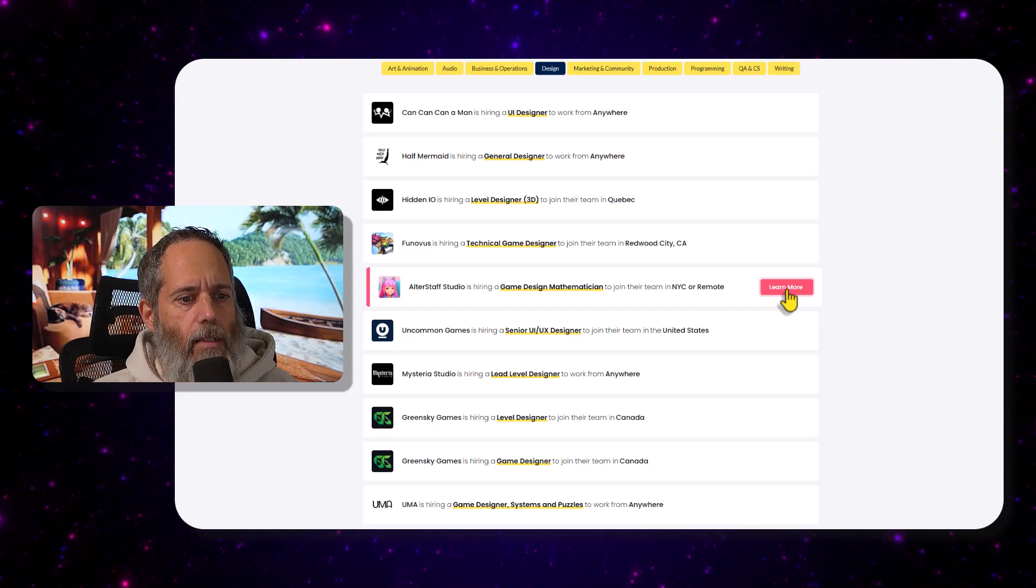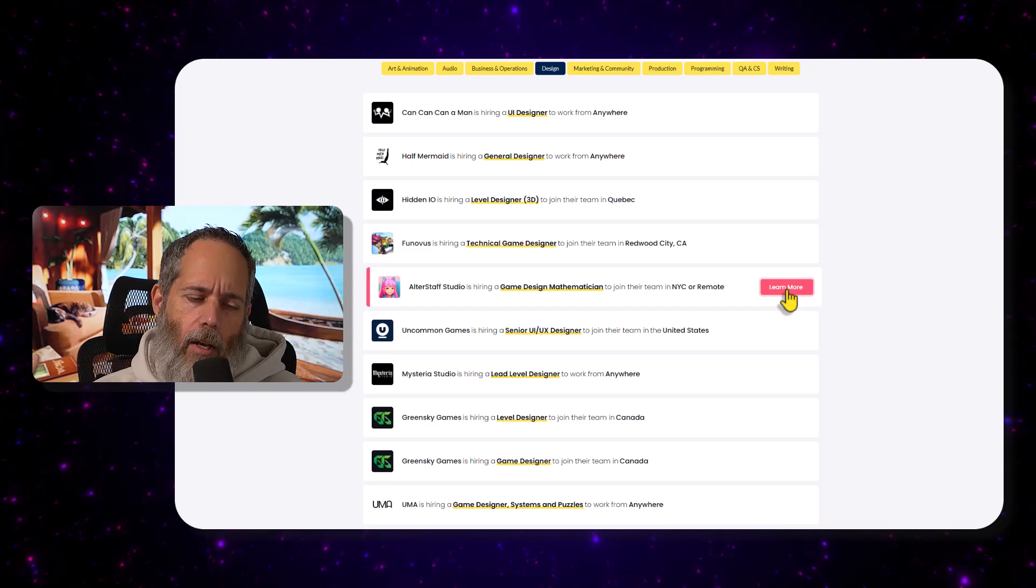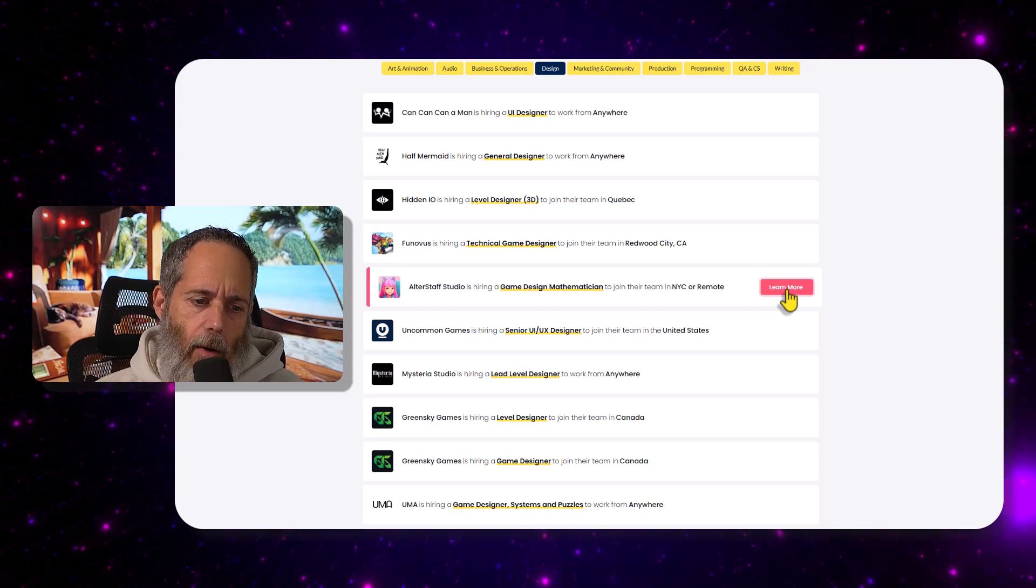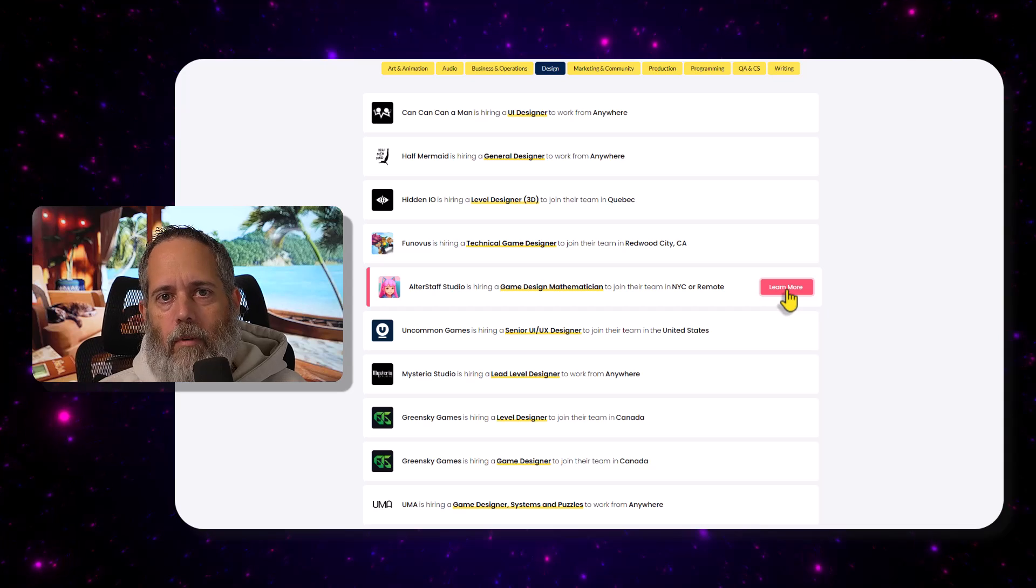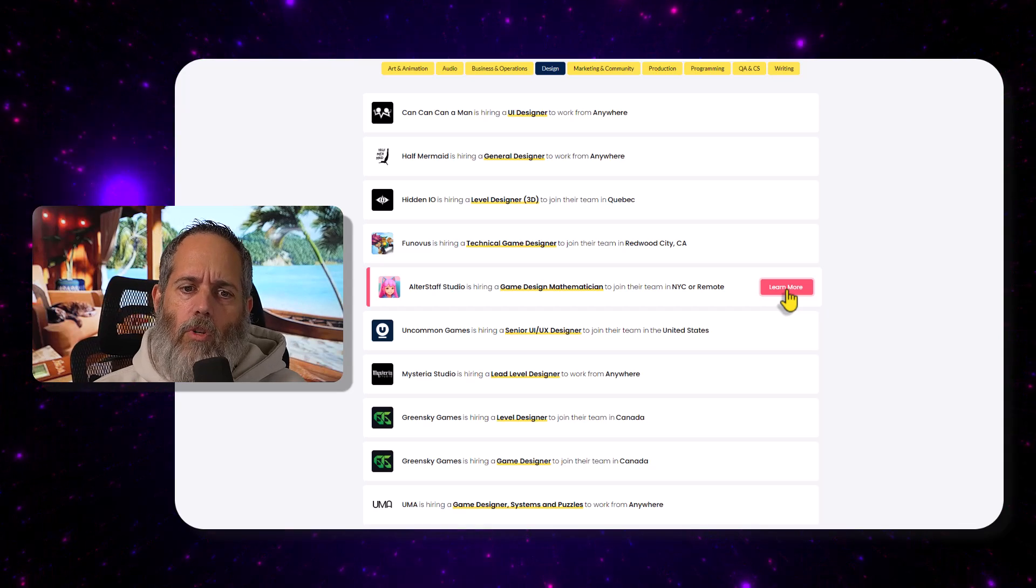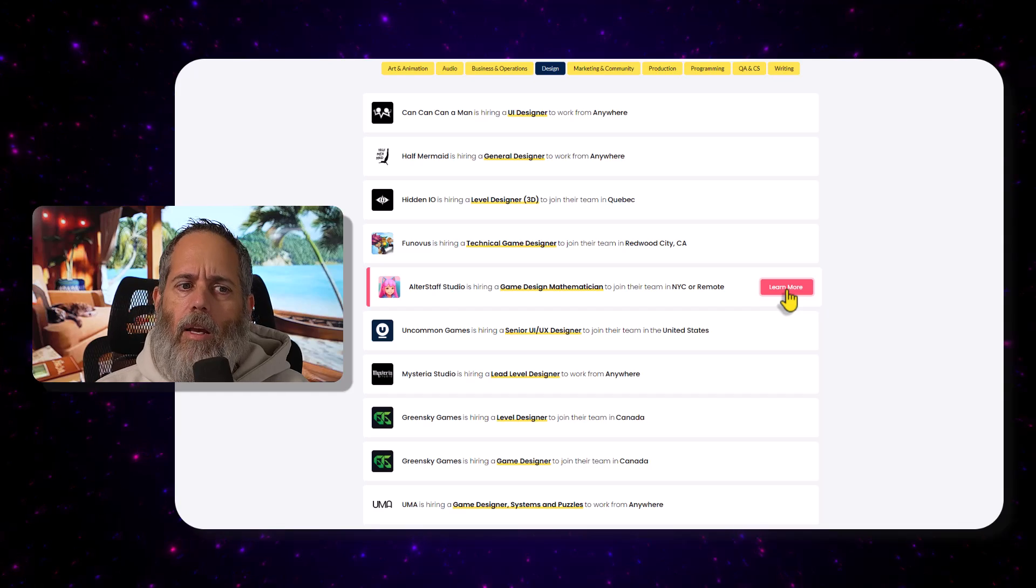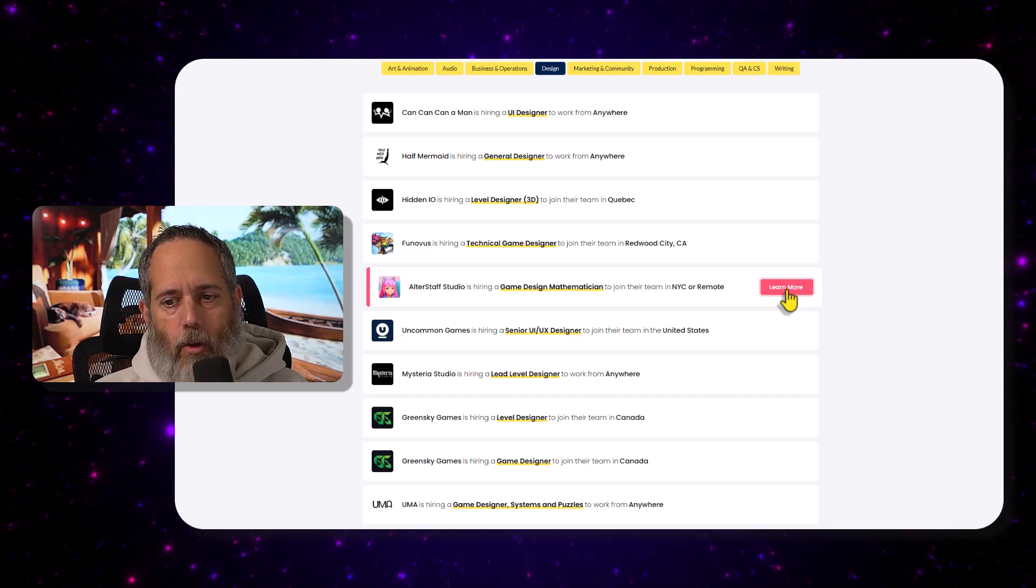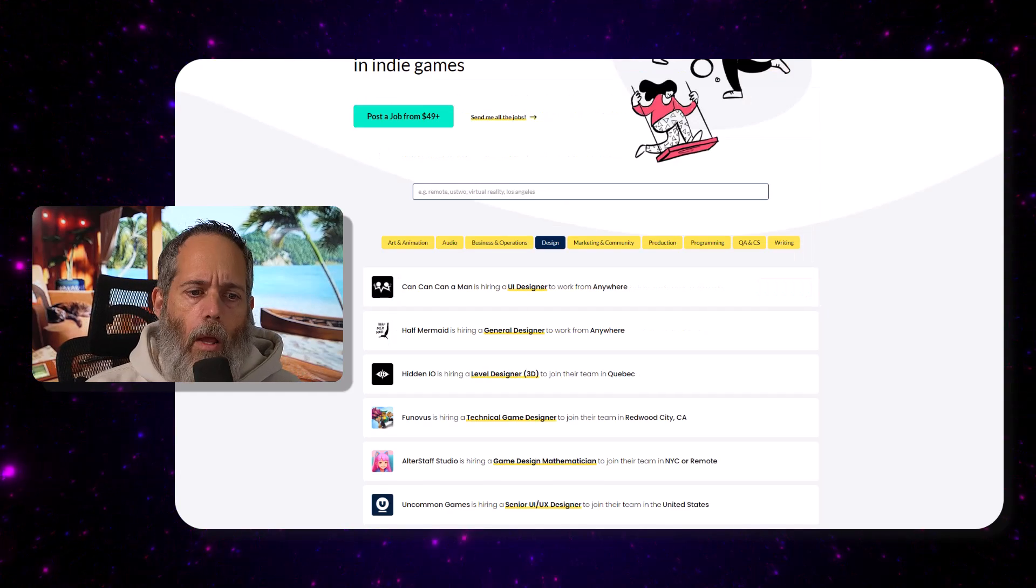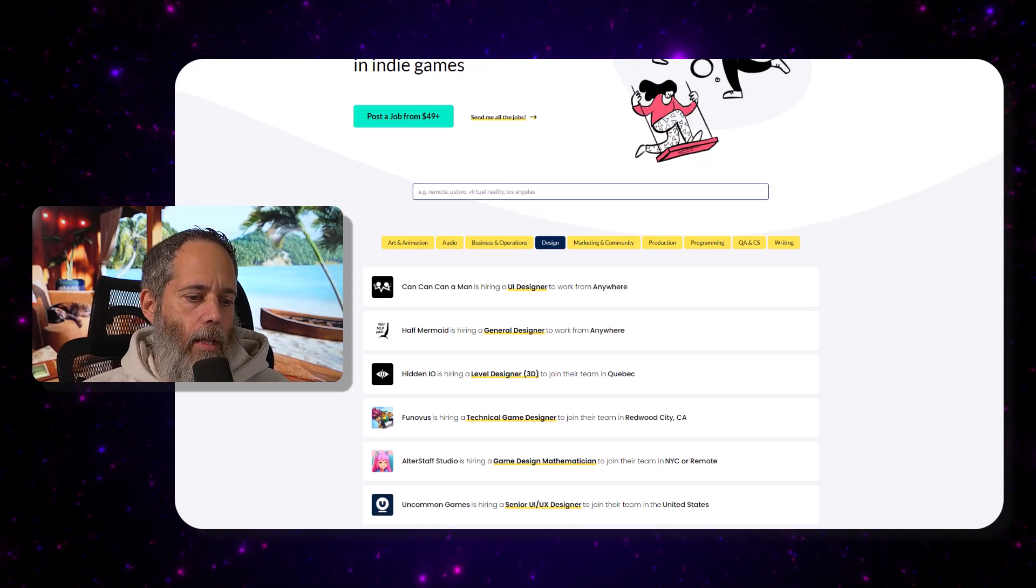And then of course LinkedIn and other game dev sites. But yeah, if you know of one, drop a link down below. I'd love to know, or the name of it if it won't let you put a link. I'd love to know which ones you're interested in or what places you're finding success getting jobs, or where you're seeing other people find success getting jobs, and if you're looking at applying for one of these jobs.